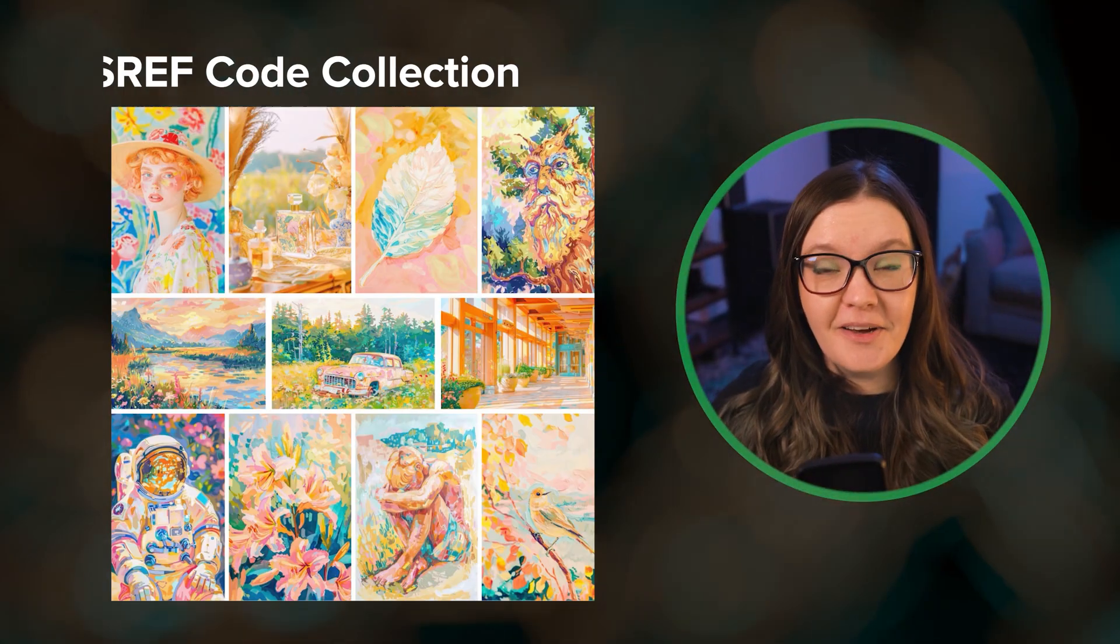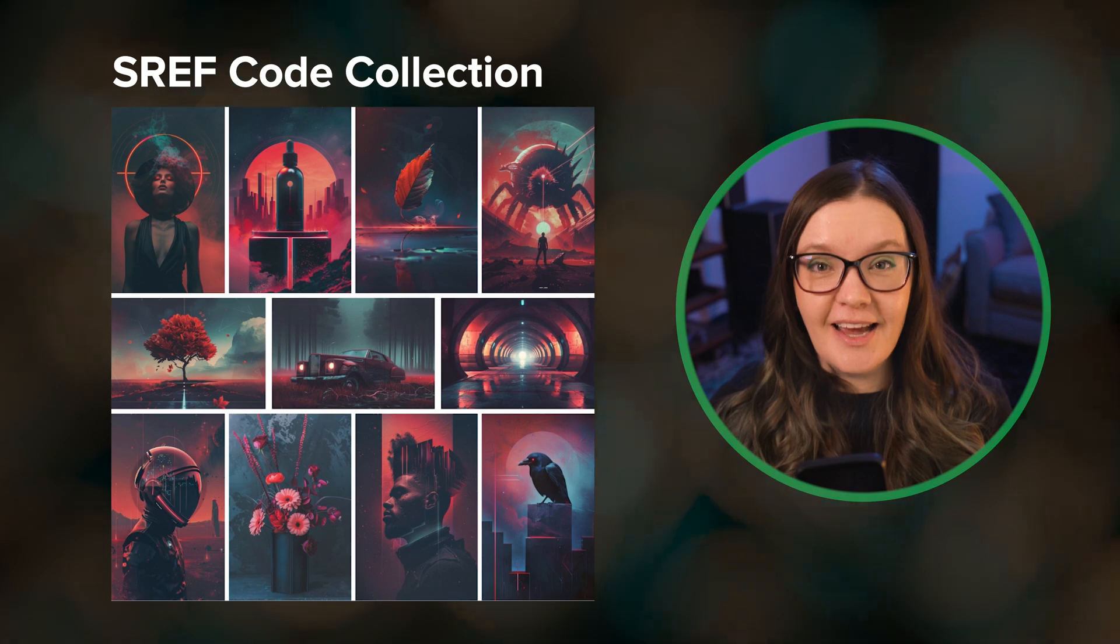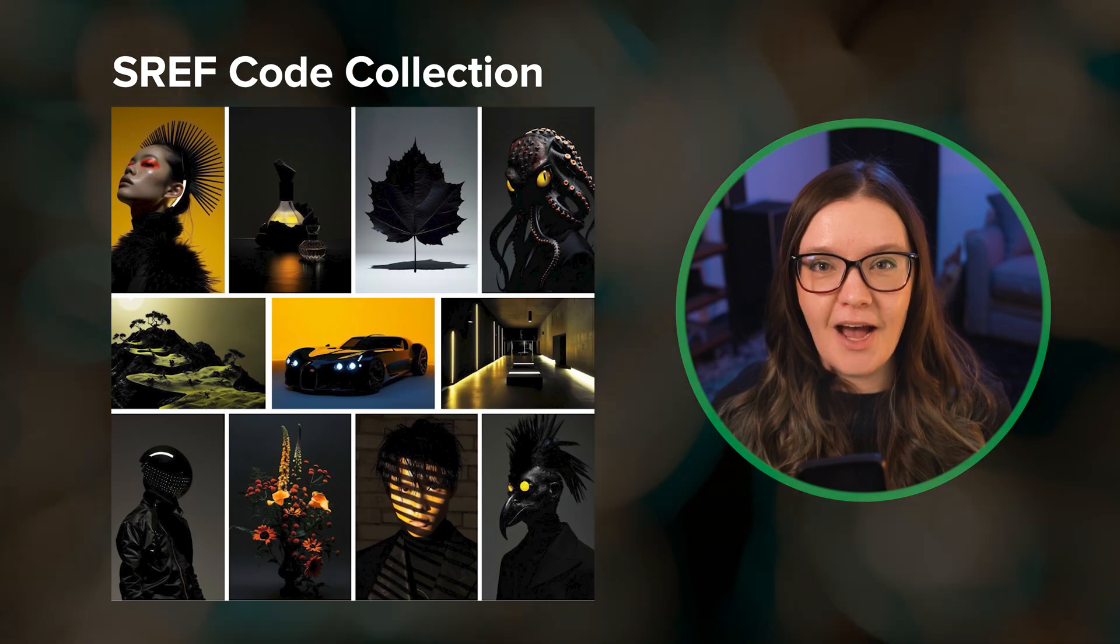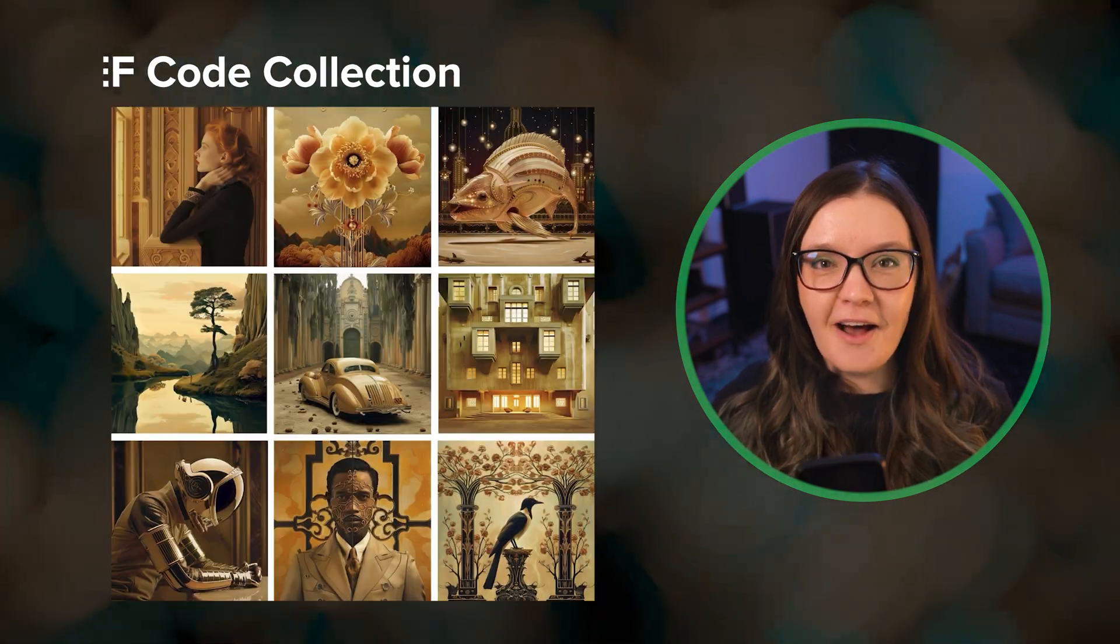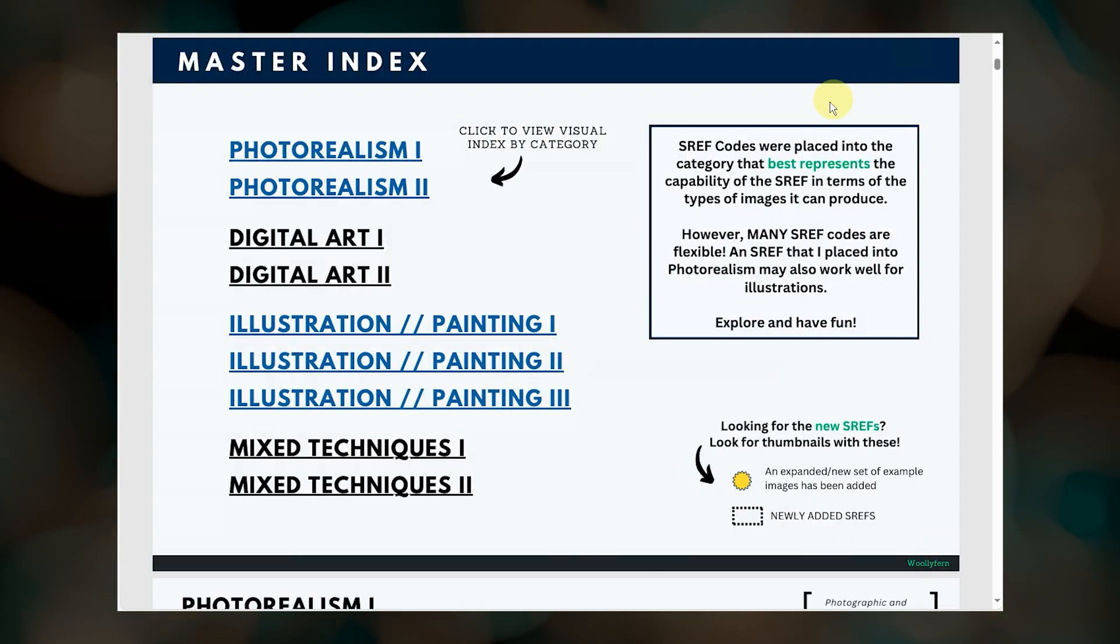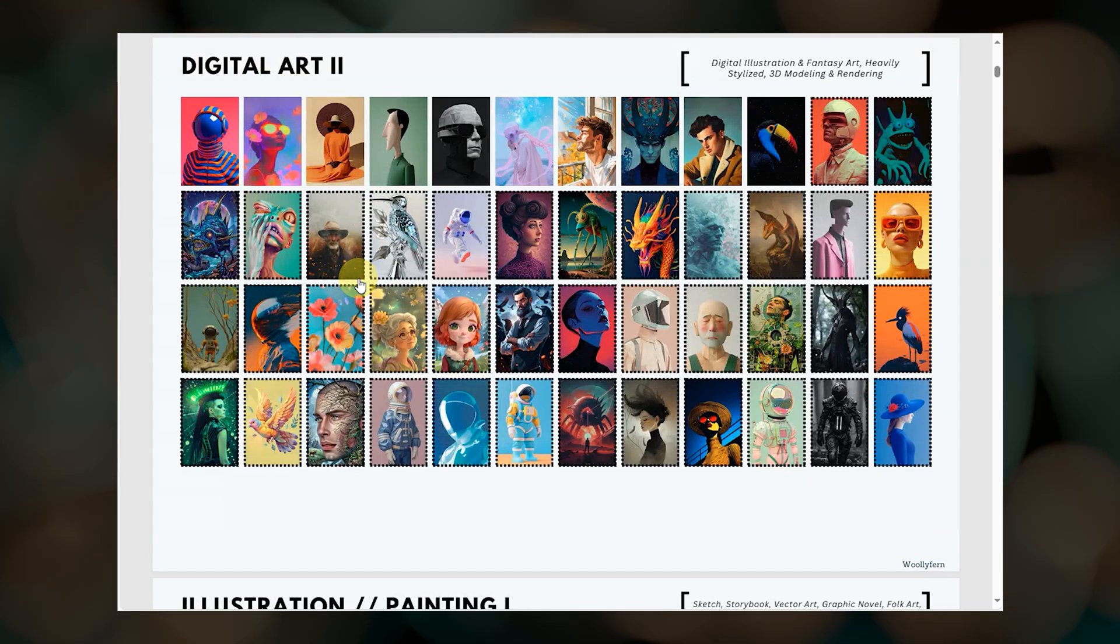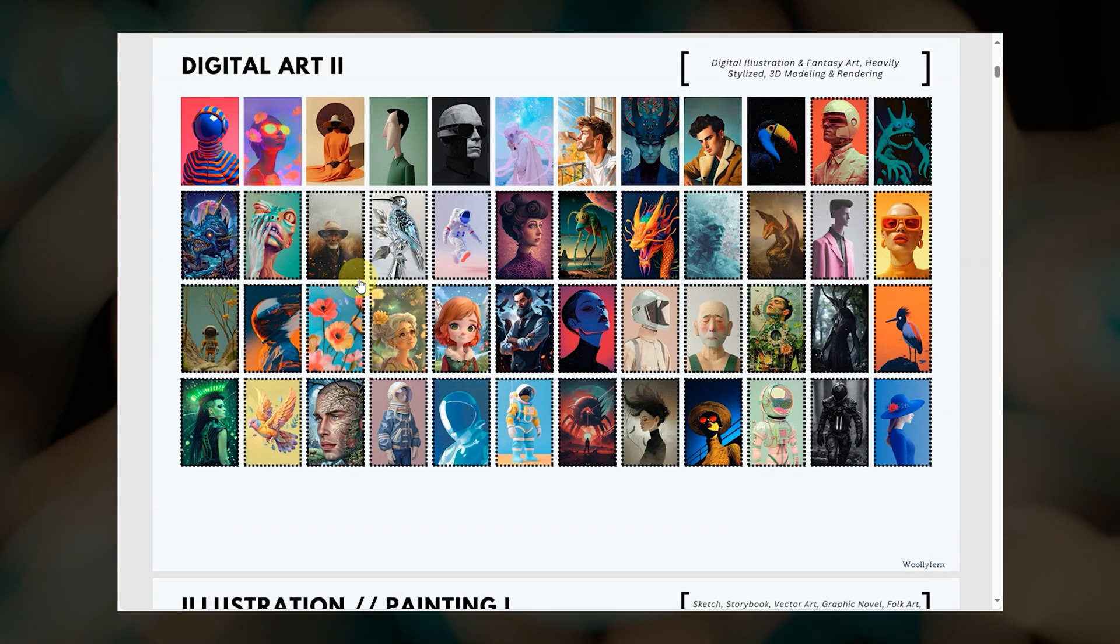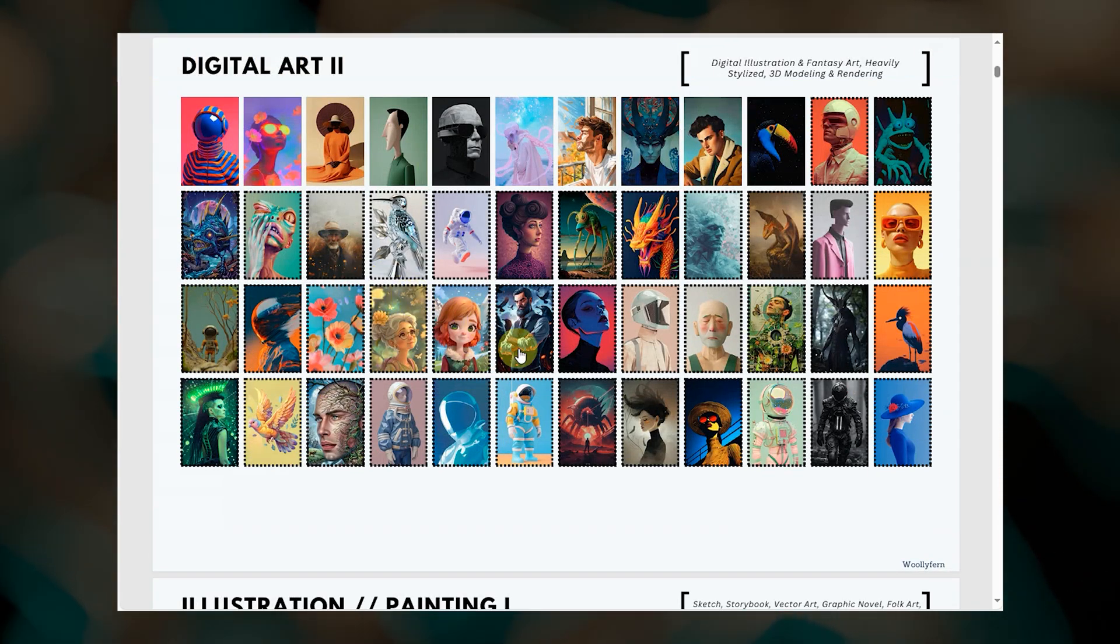Before we wrap up, I wanted to share that all of my curated SREF codes are now available in a single PDF guide. The collection includes 429 SREF codes with example images. 123 of these are new.